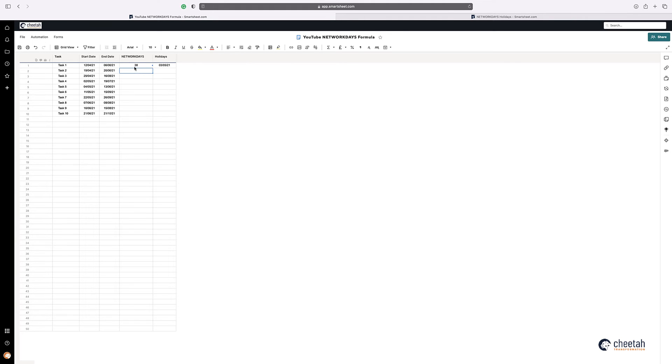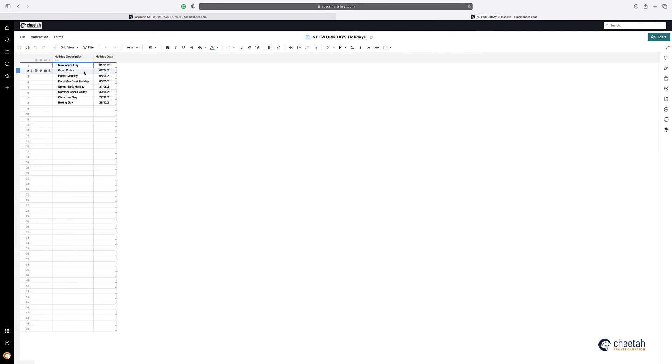You can see that it's gone to 38 days, and that's because during that range, there are two holidays that we have here in the UK.